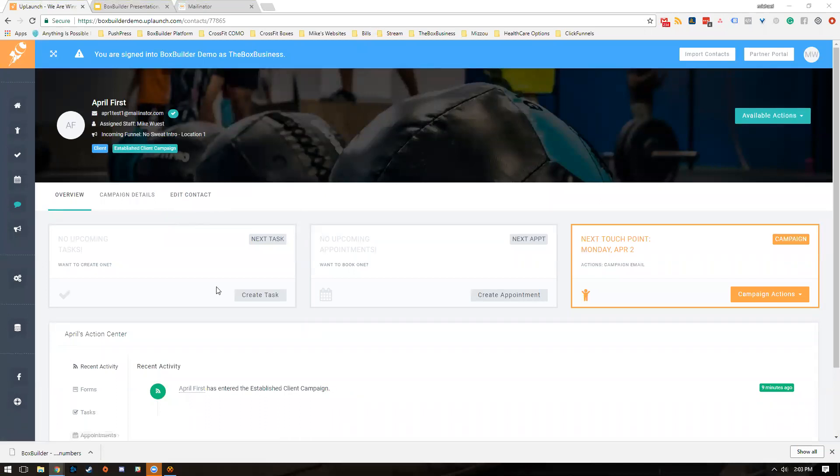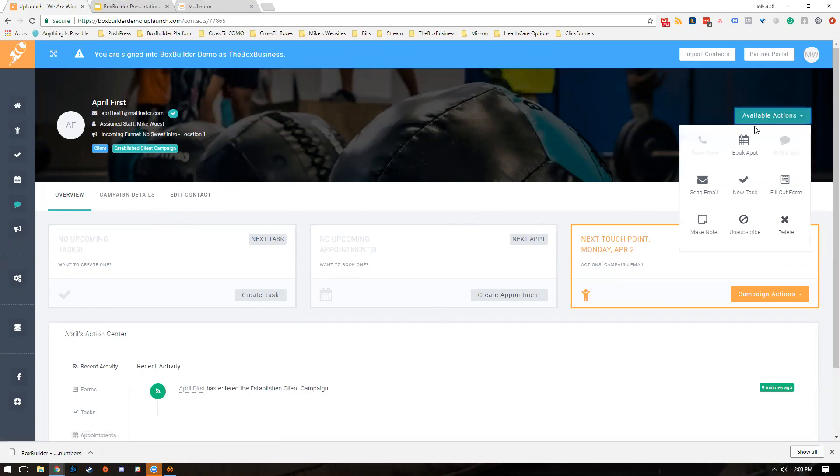First things first, as you can see this is April 1st. She is in the established client campaign, so let's go ahead and send her an email.